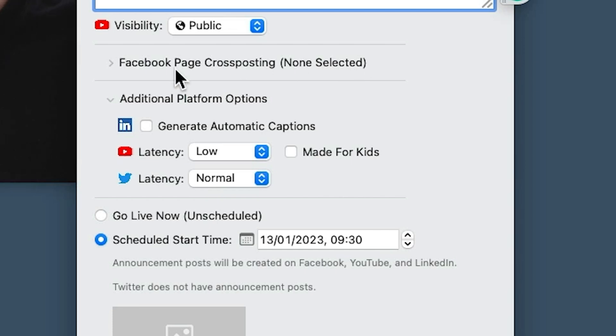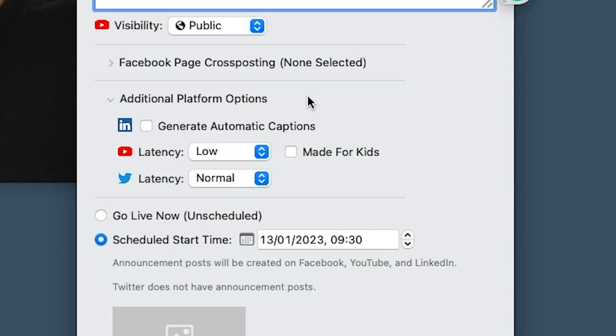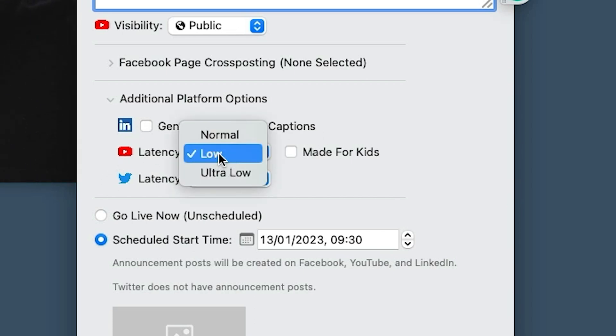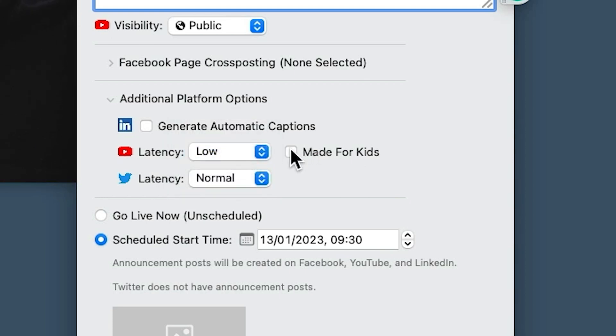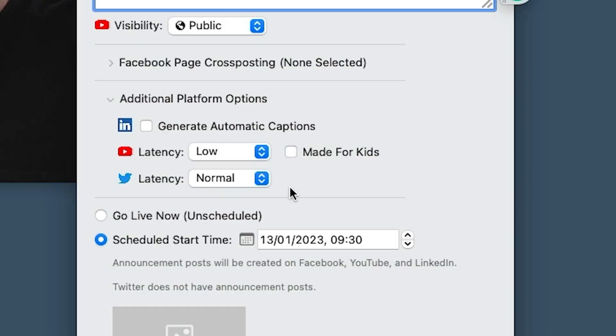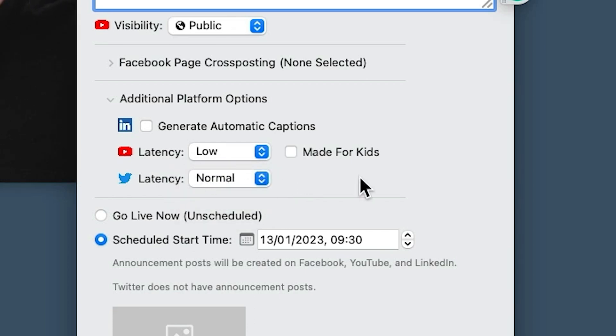There is cross-posting on here — we haven't set this one up, but it means we can actually go to other people's Facebook pages as well. On LinkedIn there's an option to generate automatic captions. With YouTube we can choose the latency — I tend to stick in the middle at the low one. 'Are your videos made for kids?' just means is the primary audience kids, not whether they're safe for kids. Twitter also has a latency setting — I would stick with the defaults.